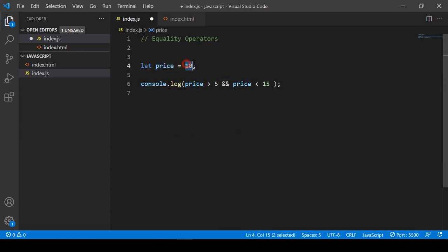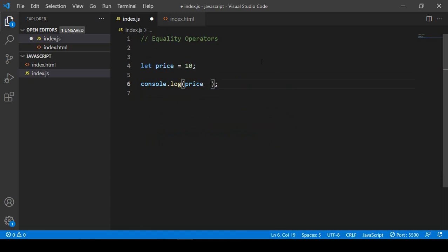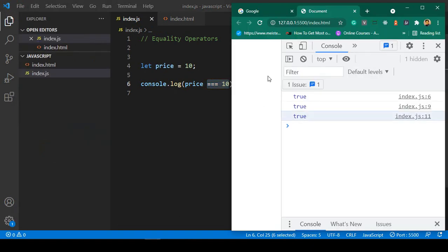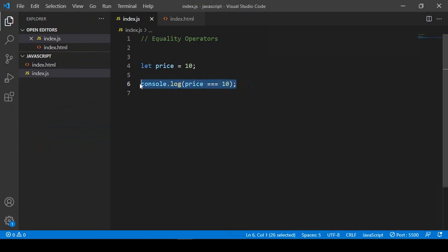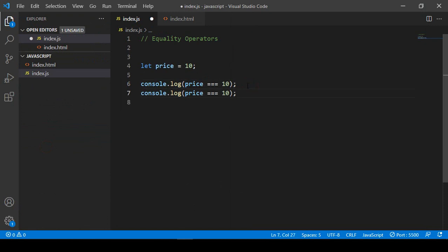I take a variable called price and assign it a value of 10. Now I'm going to put this in the condition — price with triple equal (===) set to 10. That should display as true because our price is 10. Click save all and refresh — you can see it's now displayed as true.